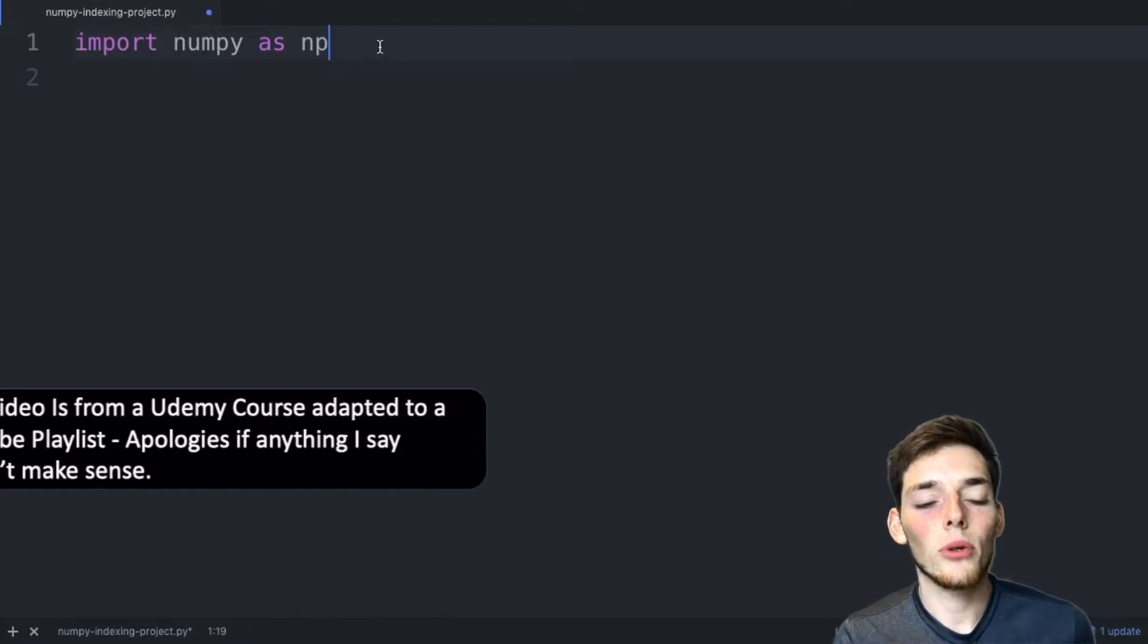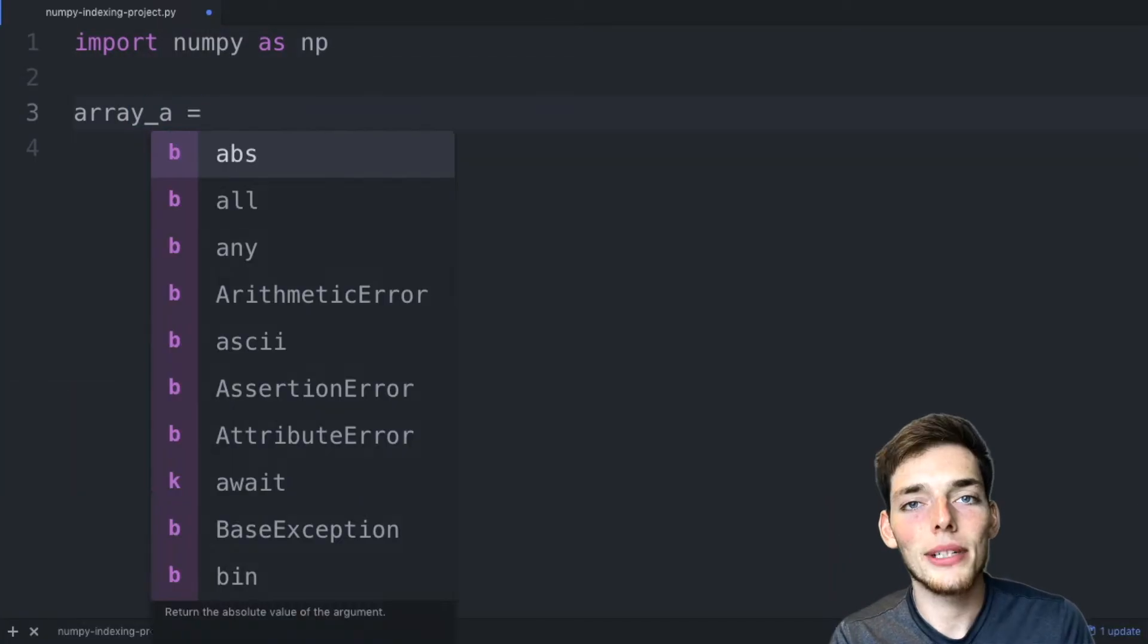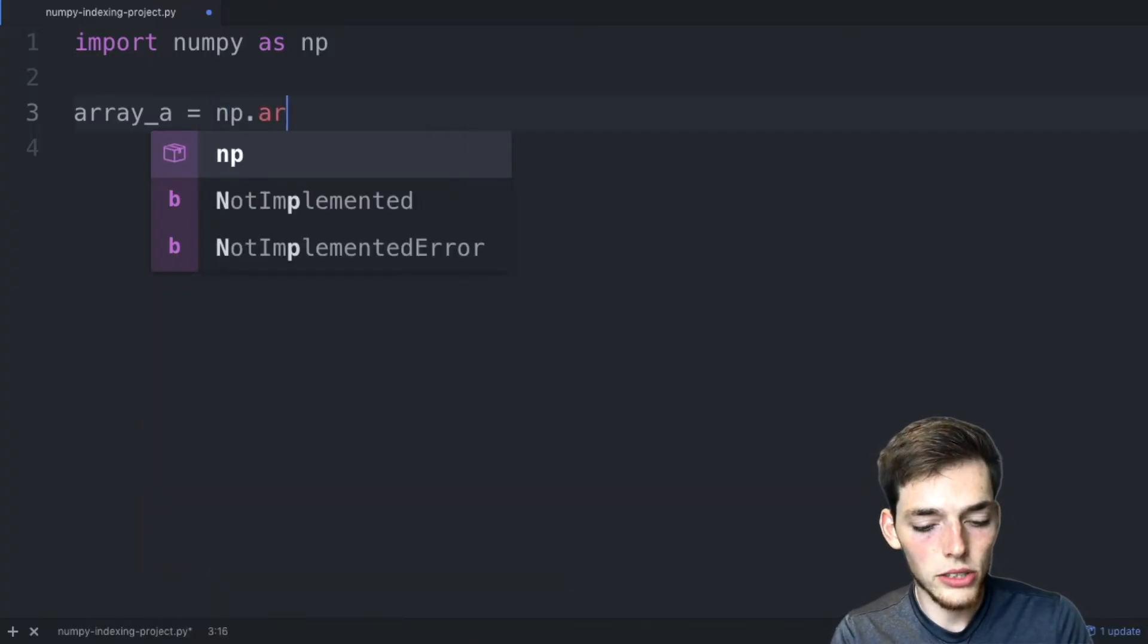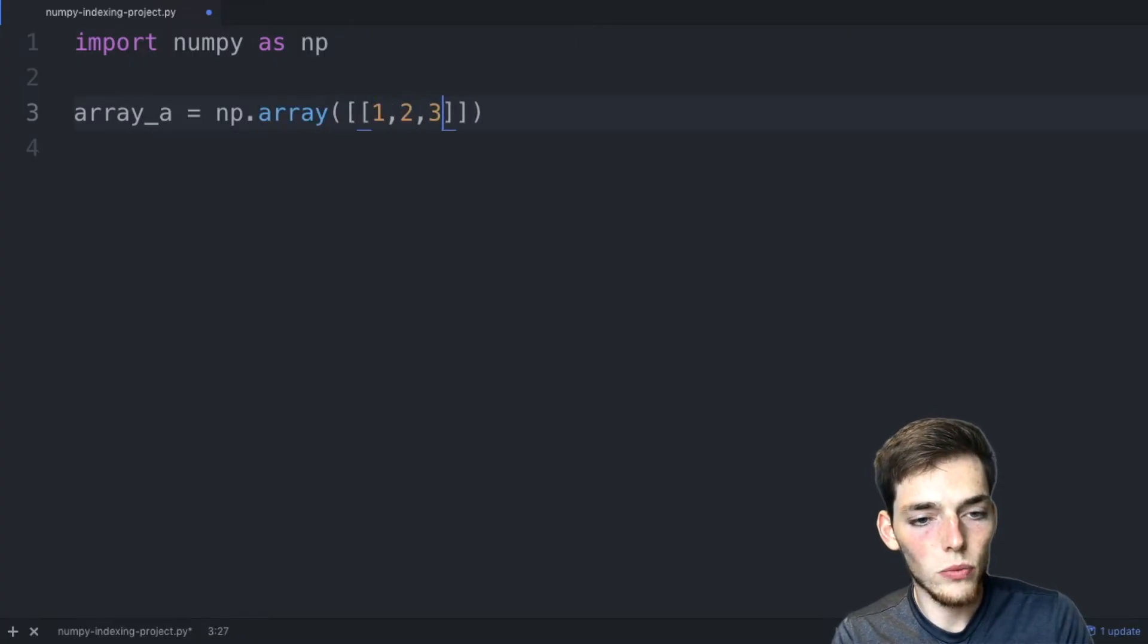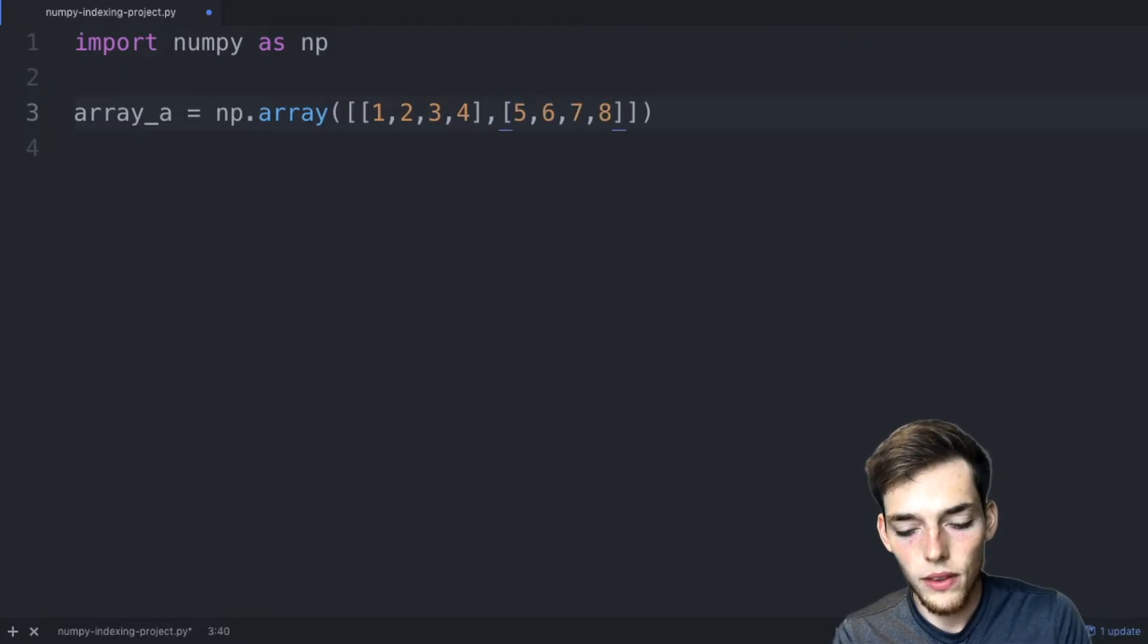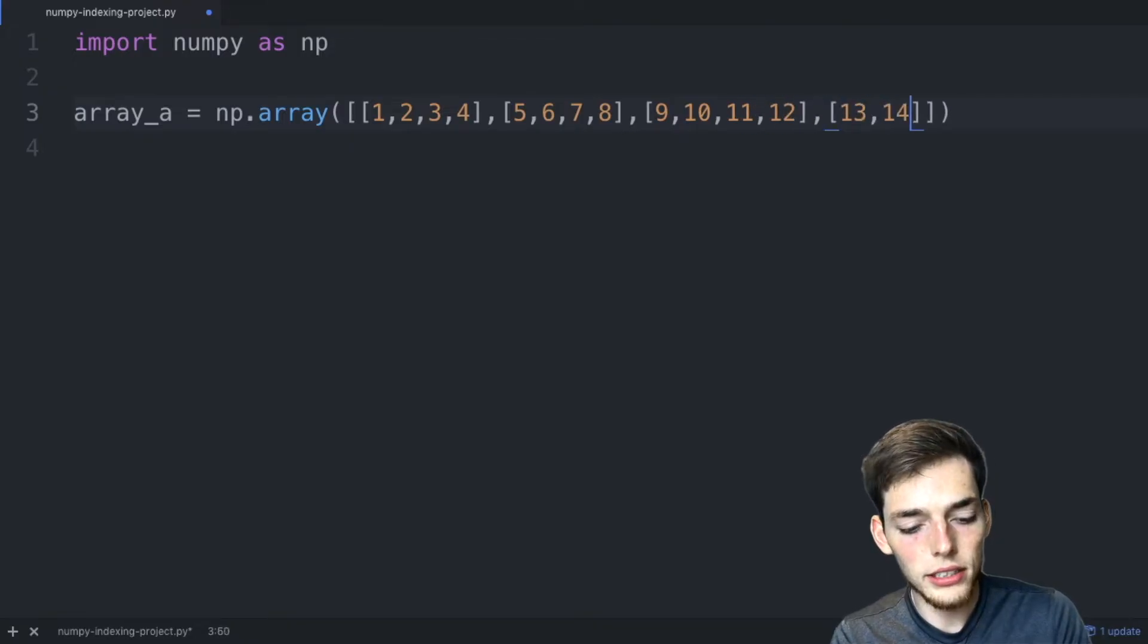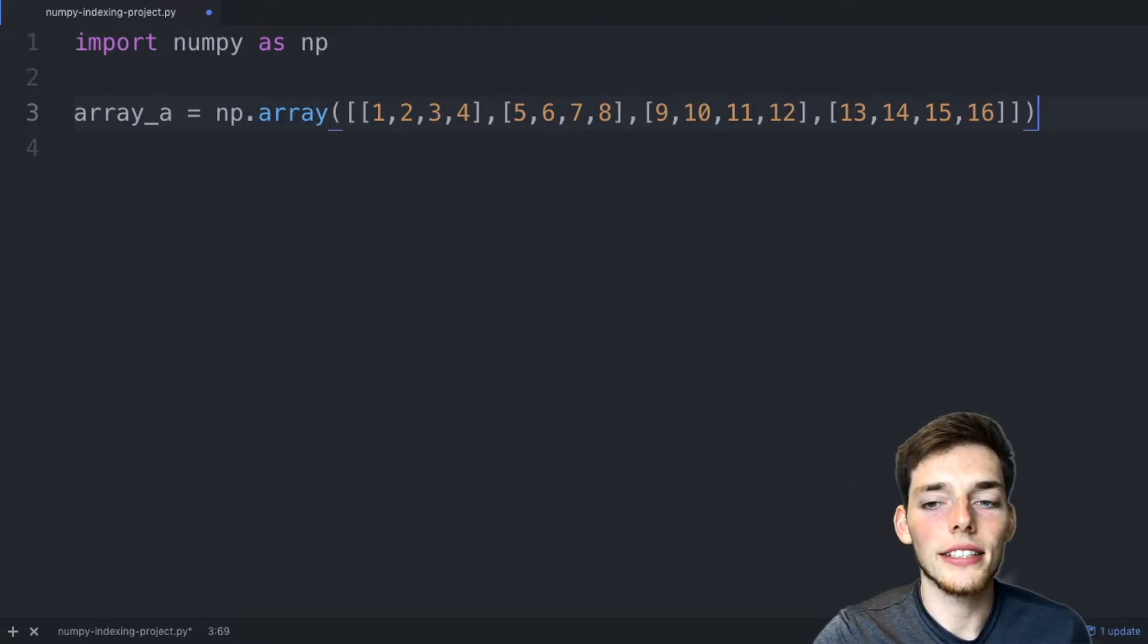We already have NumPy imported, so let's go ahead and make that sample array from the last video. But this time, instead of using the size 6, let's try to use the size of 16. So we'll say NumPy array as a function, two square brackets, and then 1 through 4, 5 through 8, 9 through 12, and then 13 through 16. So now we have an array of the size 16.